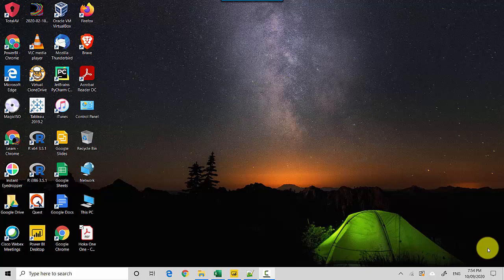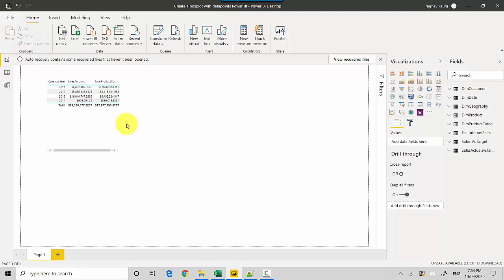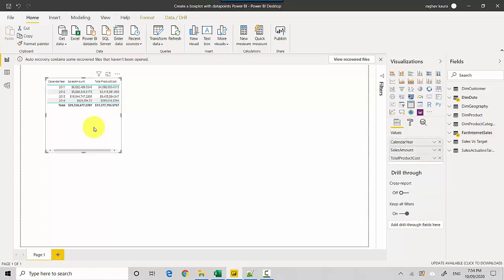As you can see, I've got this table here with me which essentially shows me the calendar year, sales amount, and total product cost. Whenever I'm trying to build a Python visual or you build a visualization in Python, I start with the tablix and then I convert it into a Python visual just to see how the data points are stacking up and what I need.